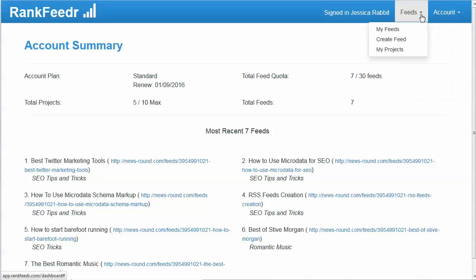Under feeds, this is where you'll actually create your feeds. You can see a list of your feeds by clicking on My Feeds, and if you want to create a new one from inside the dashboard you can click on Create Feed. You can also click on My Projects to see how many projects you've got and create, edit, or delete them.